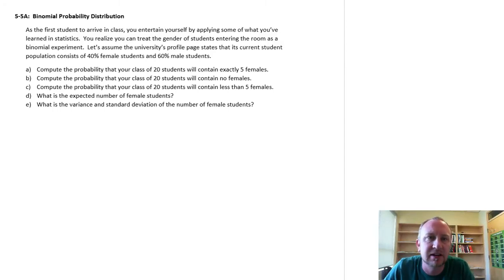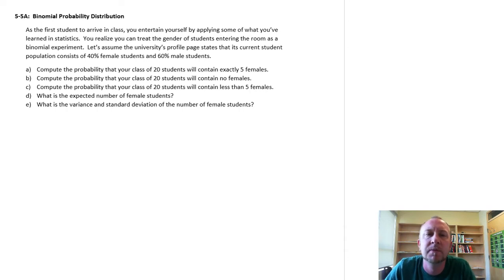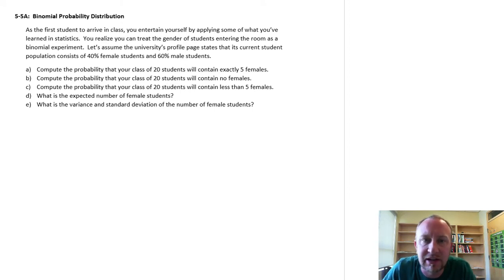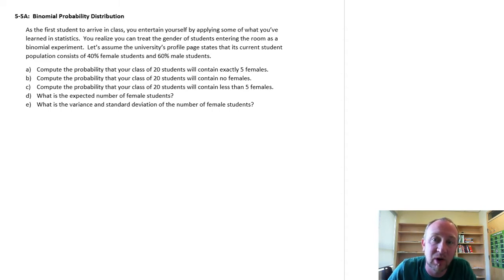For this exercise, I've actually already produced a prequel video that goes through a very simplified version of this same problem to hopefully illustrate how the calculations work, how the formula works and why.